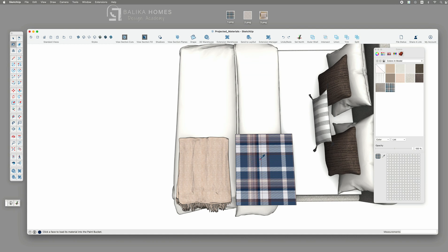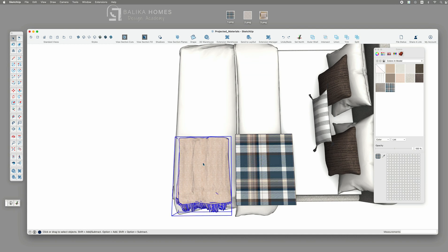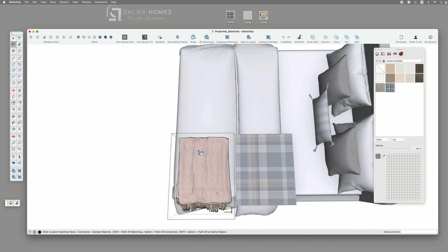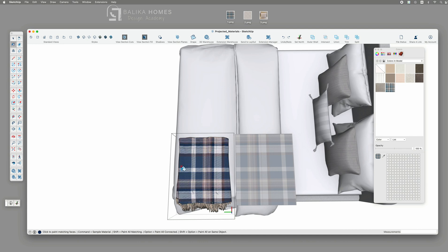Now we can go back inside our blanket group and apply the seamless material that is now projected. And tada!